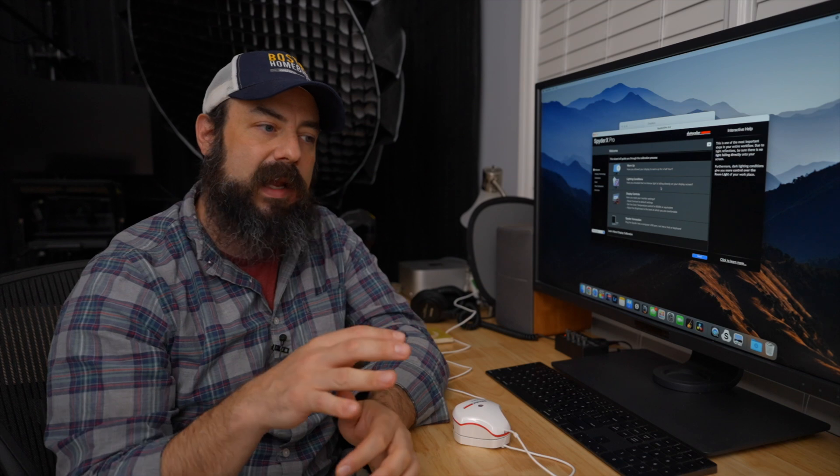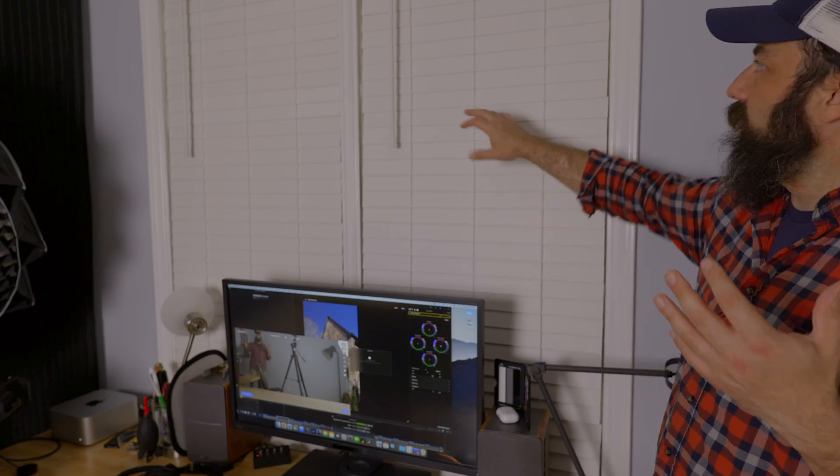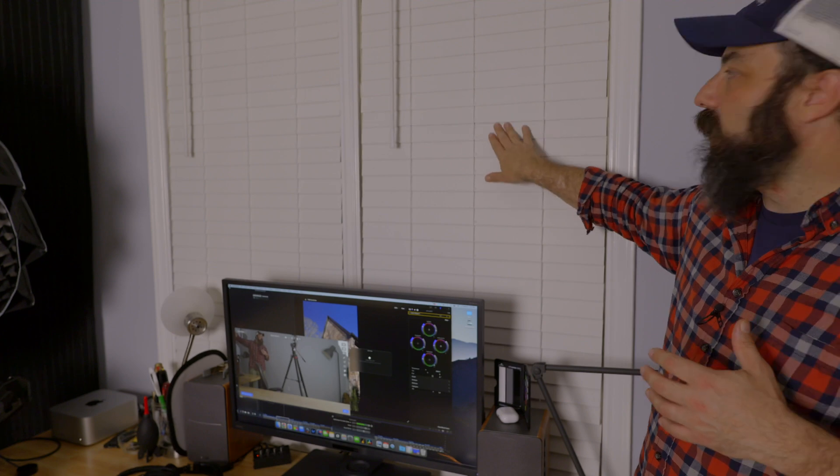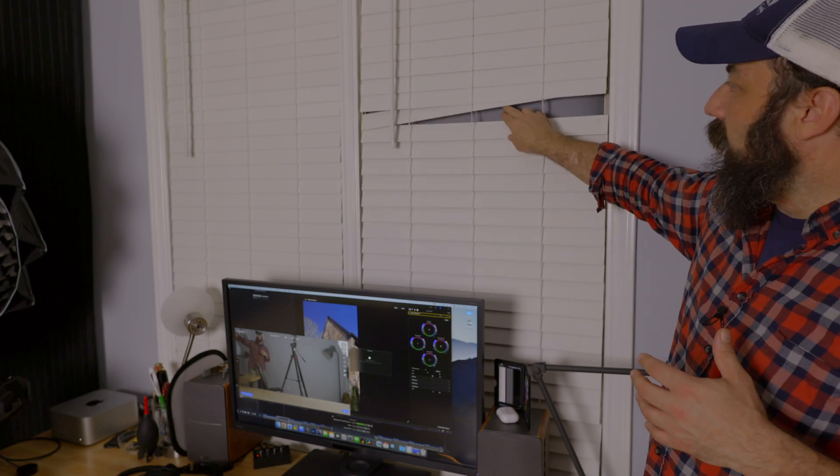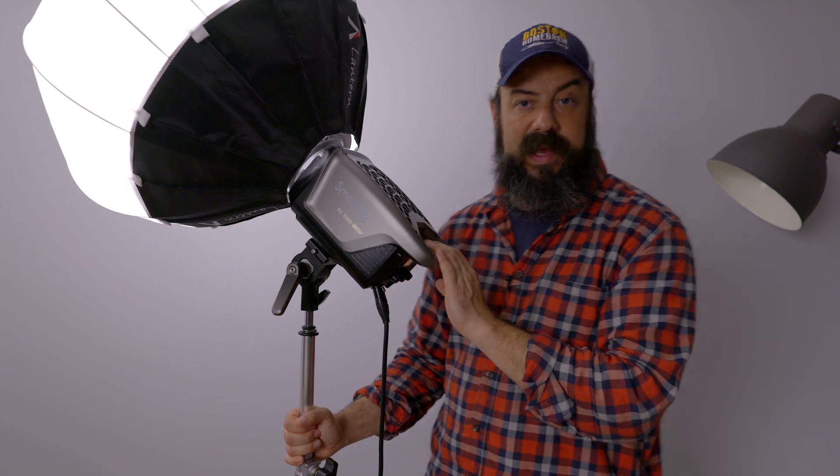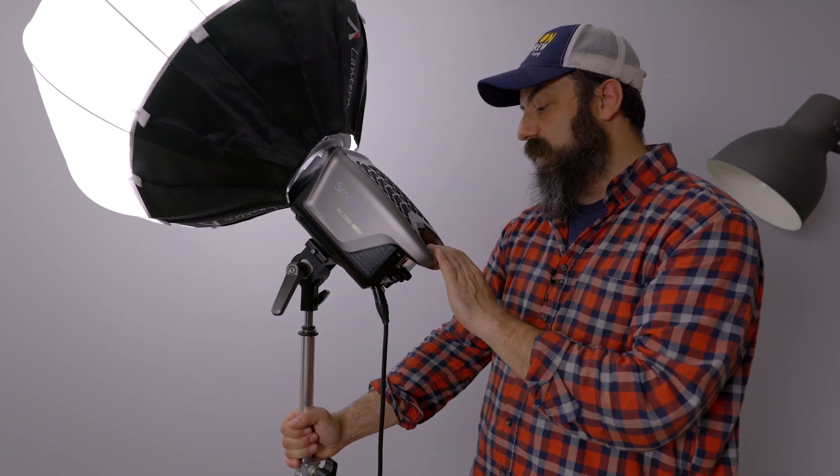Also, where you're editing makes a big difference too. In my studio here, I have all the windows darkened out, so there's no natural light coming in. I use studio lights that are fairly close to daylight balance and I face the lights away from the screen. I also keep it kind of dark in here when I'm editing.